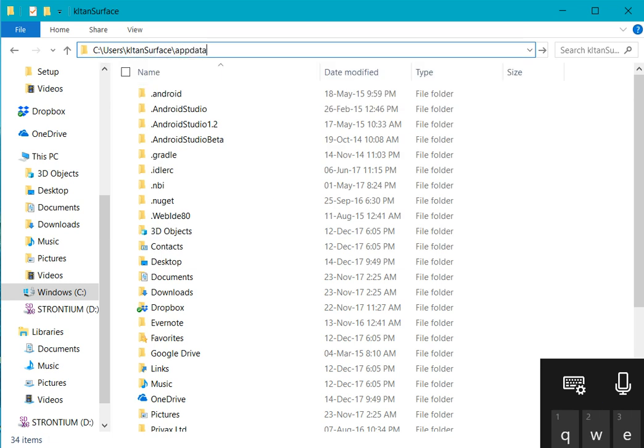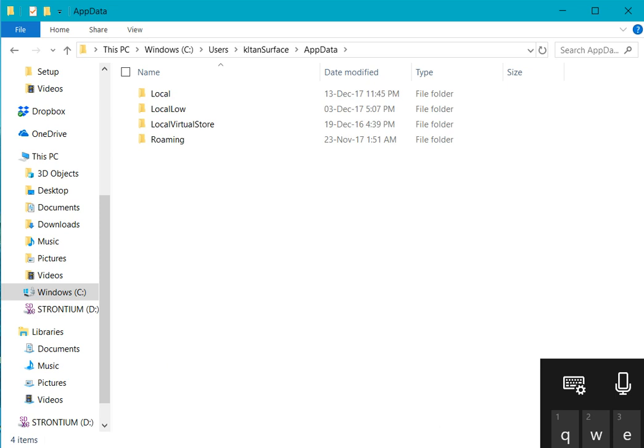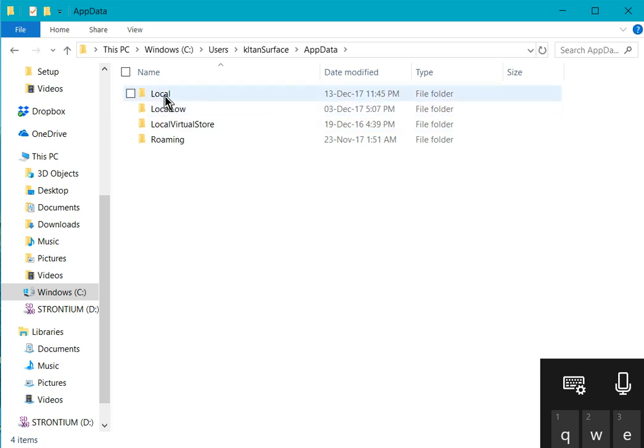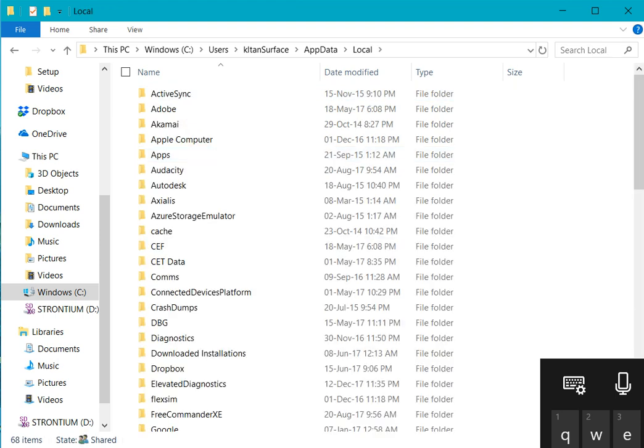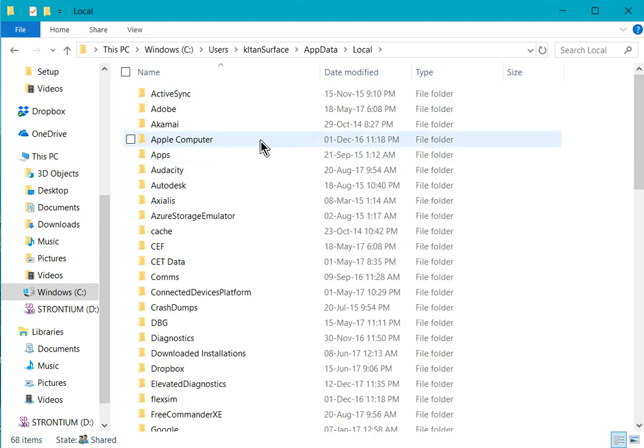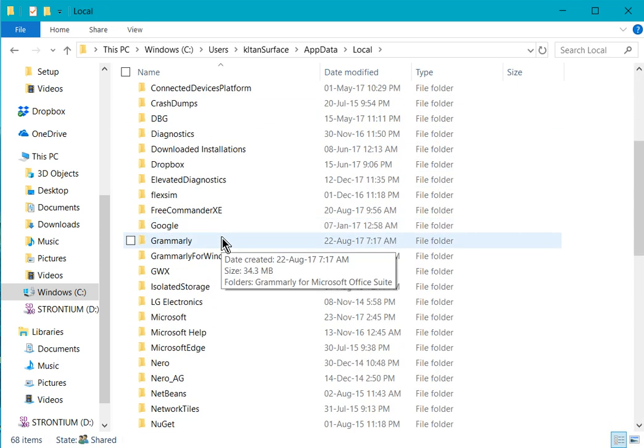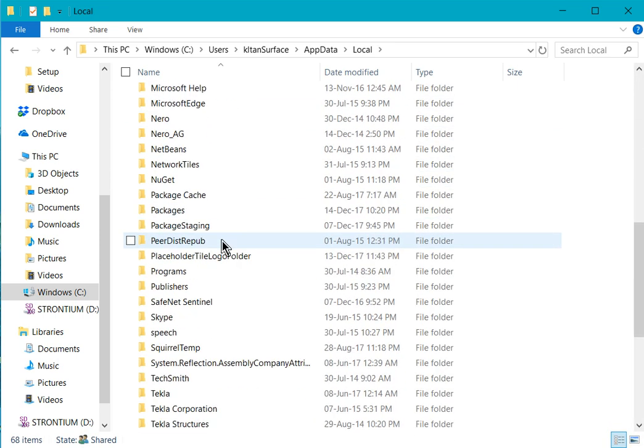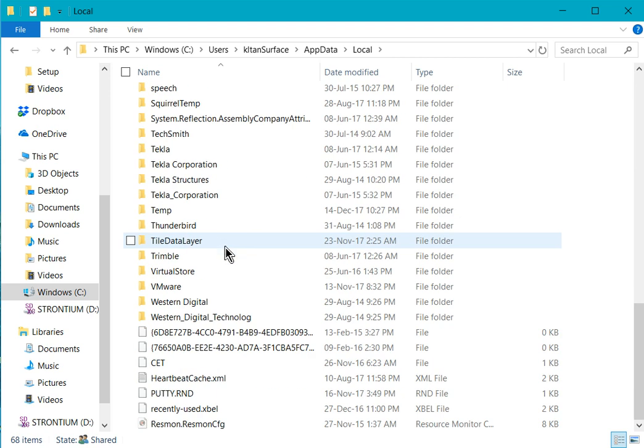From here you should see this folder. Go to the local folder, double click on the local folder, and scroll down all the way and look for VirtualStore.